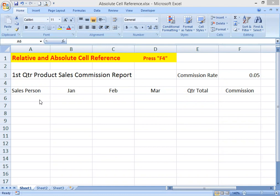First I would like to explain what is a relative cell reference. This is a basic cell reference that adjusts and changes the content of a cell when copied or when using autofill. The cell reference will change when a formula is copied from one cell to another.